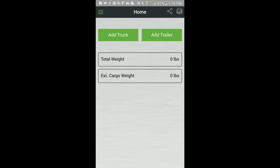Hello, this video will show you how to add and remove truck and trailer profiles from the home screen in the AppWay app.